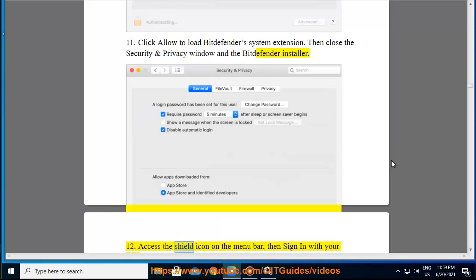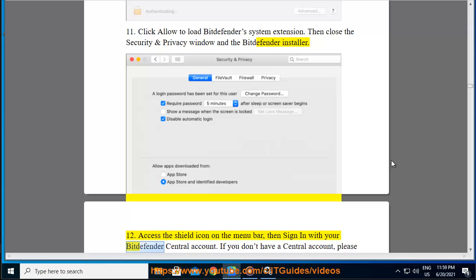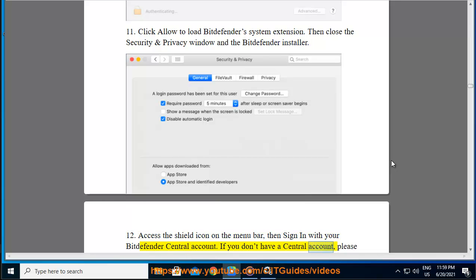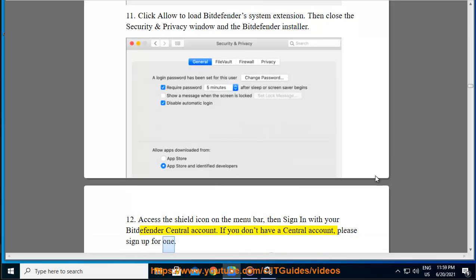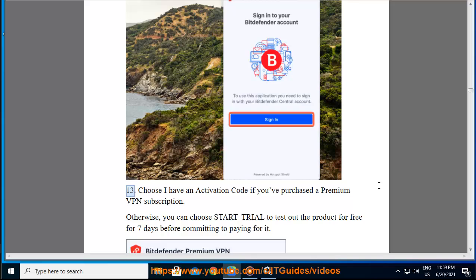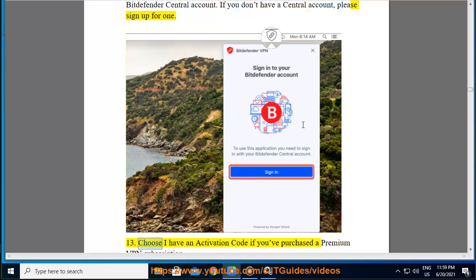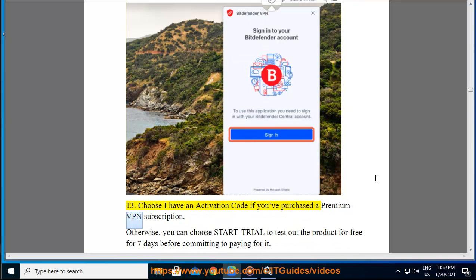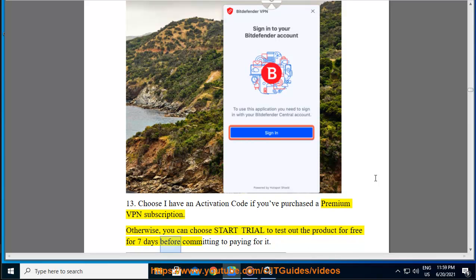Step 12 — access the Shield icon on the menu bar, then sign in with your Bitdefender Central account. If you don't have a central account, please sign up for one. Step 13 — choose 'I have an activation code' if you've purchased a Premium VPN subscription. Otherwise, you can choose Start Trial to test out the product for free for 7 days before committing to paying for it.